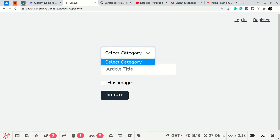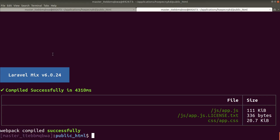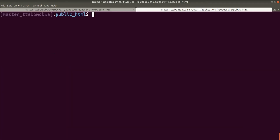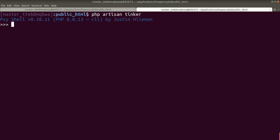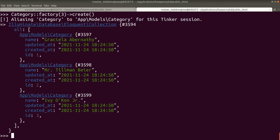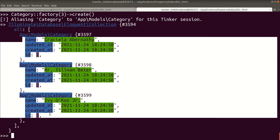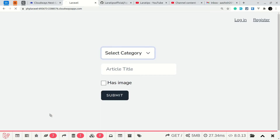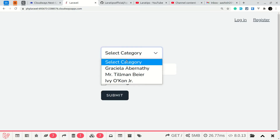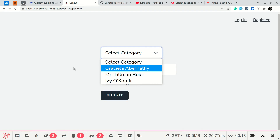Clicking around shows there are no categories, but I have a factory. I'll run php artisan tinker and use category factory(3)->create() to create 3 categories. Reloading the page now shows those 3 categories.